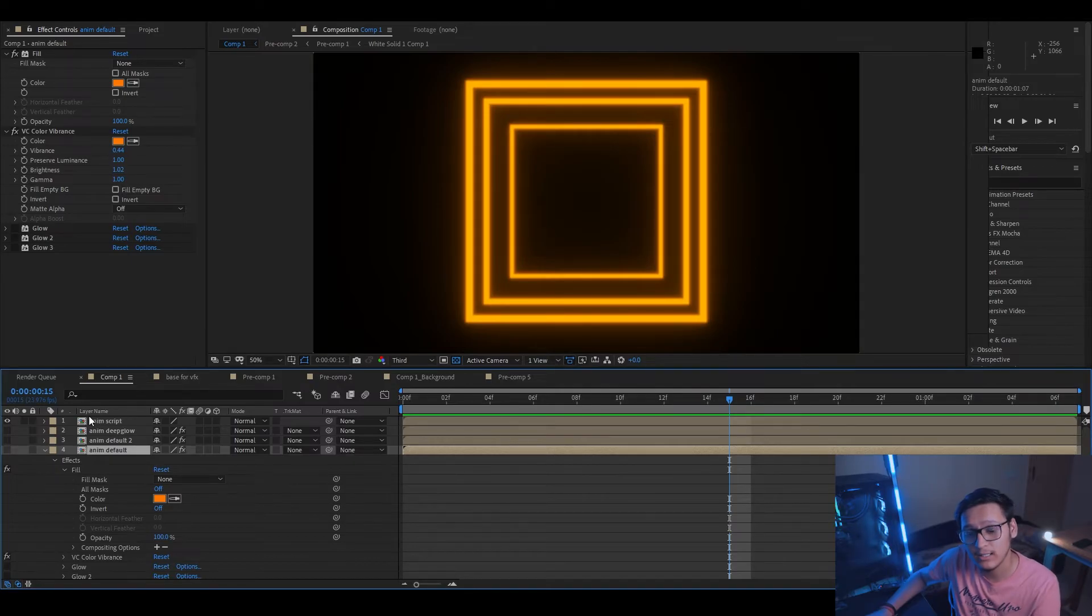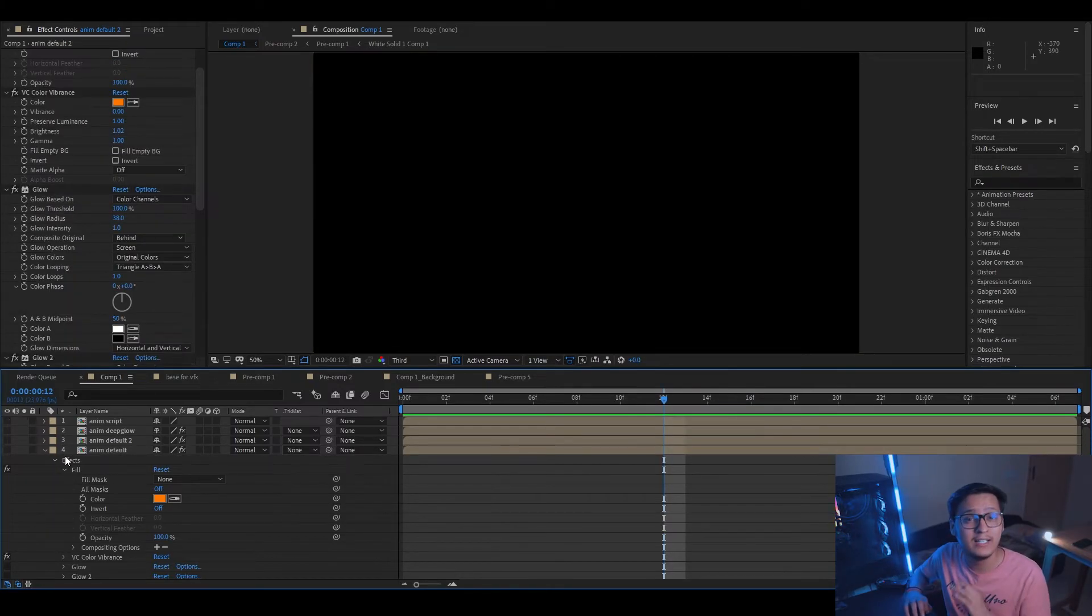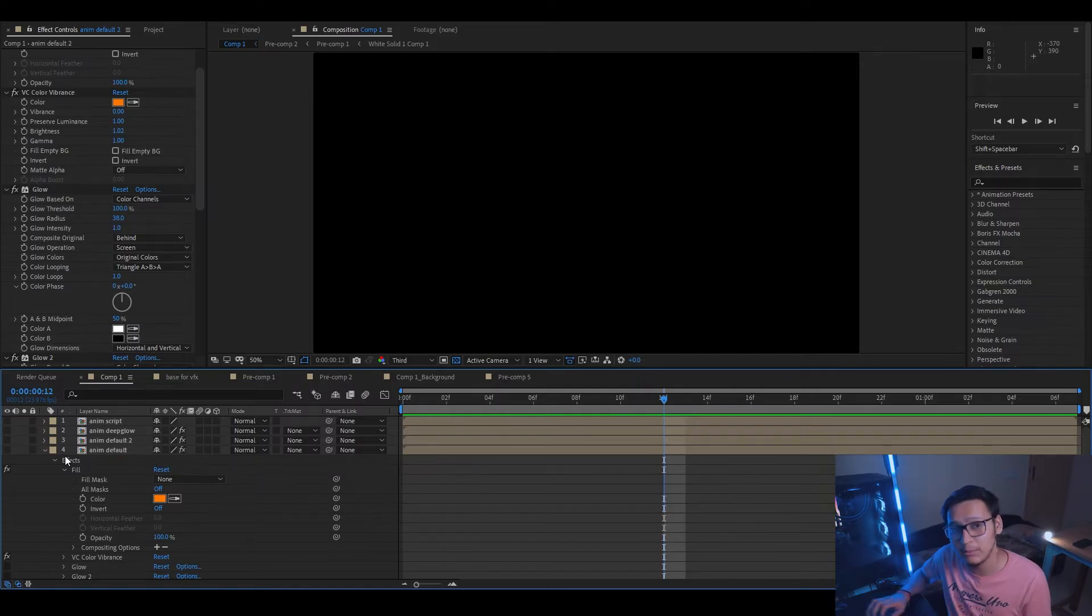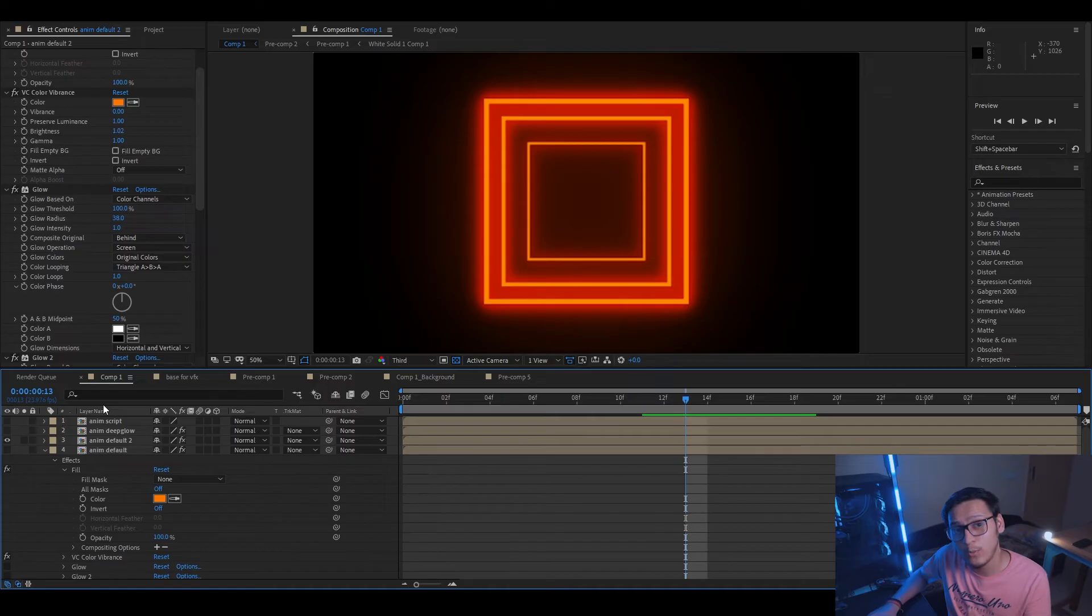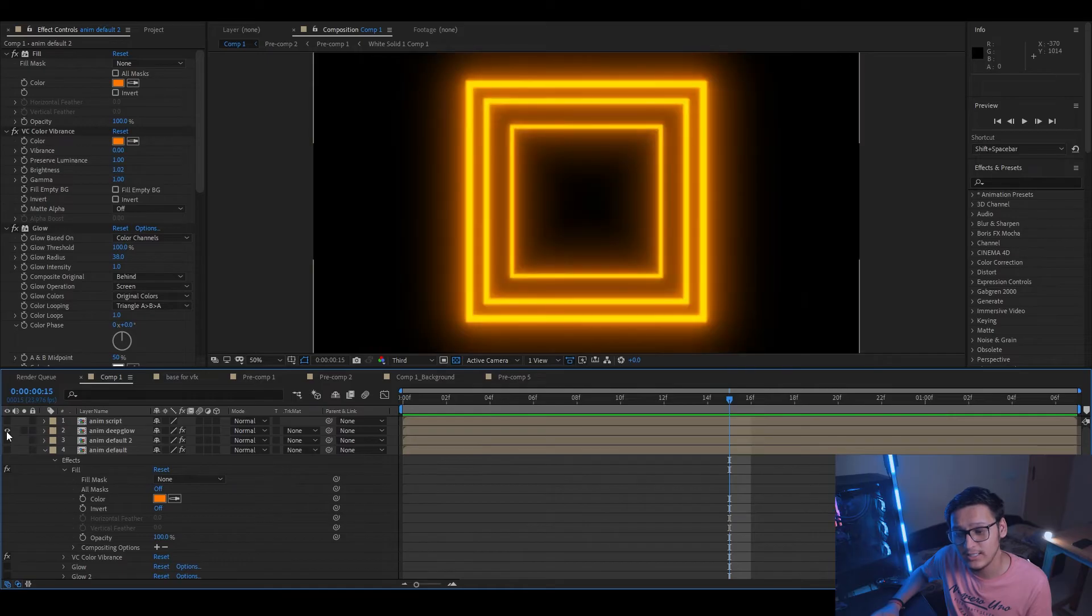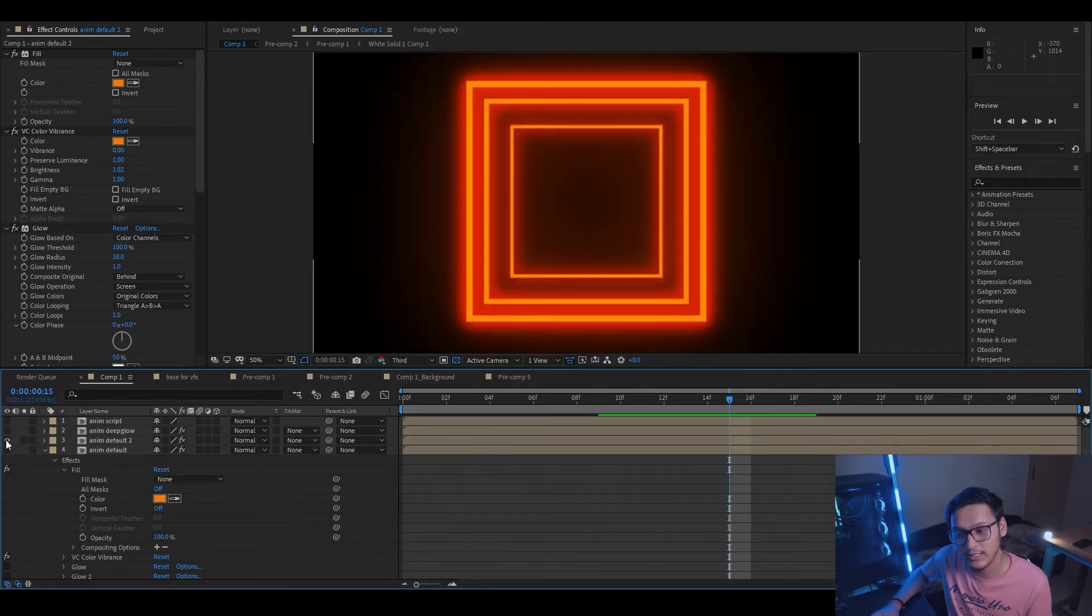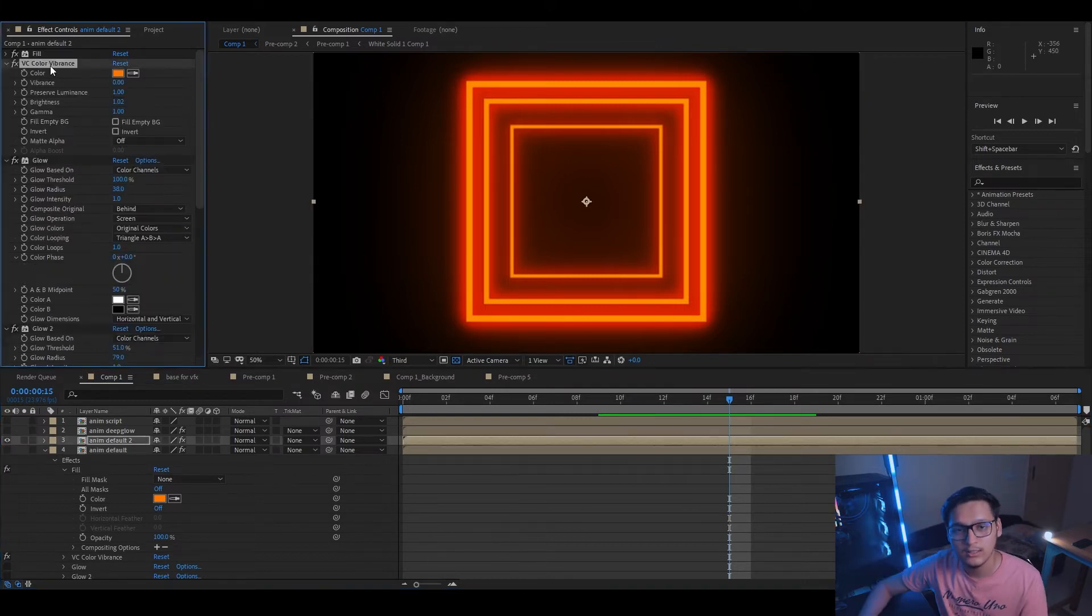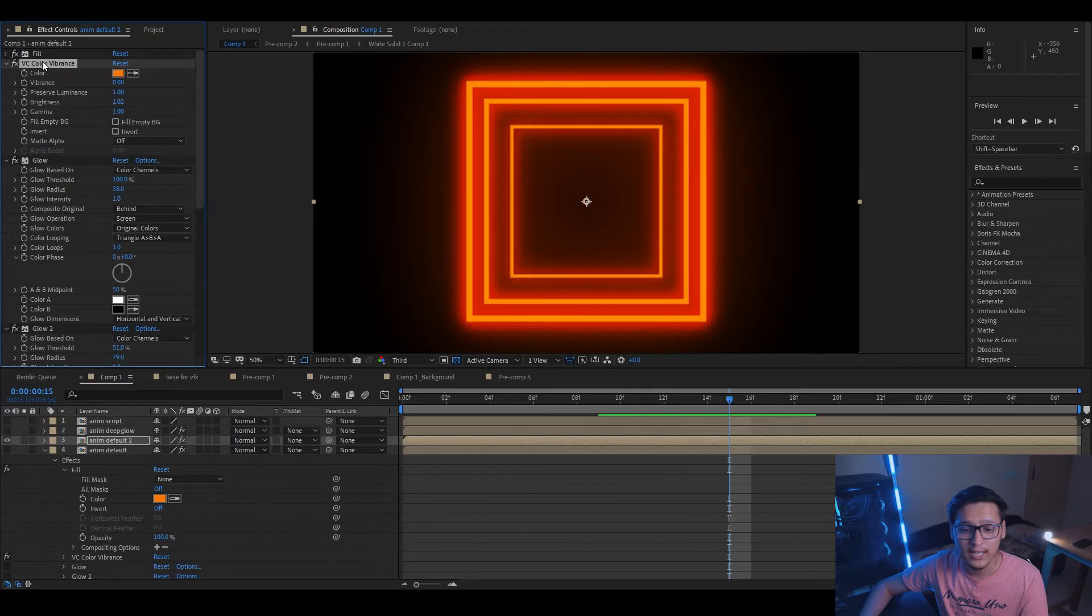Now moving on to the second method, we're going to use the built-in free glow effect available in After Effects to replicate the same effect. And let's see how it looks. So this is how it looks using the free default glow effect available in After Effects. Let's match it again. This is Deep Glow, and this is the free effect. It's pretty close, and there is a difference of colors which can easily be changed by tweaking a few settings.